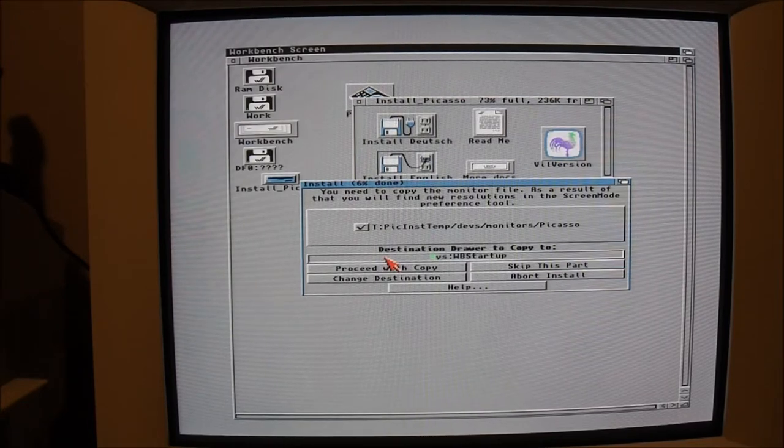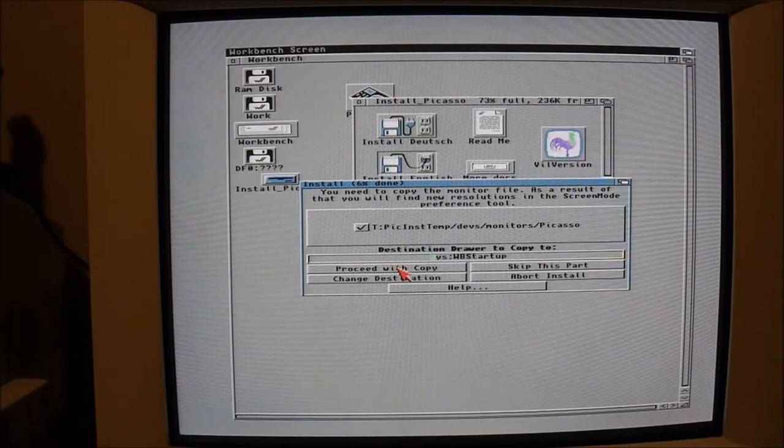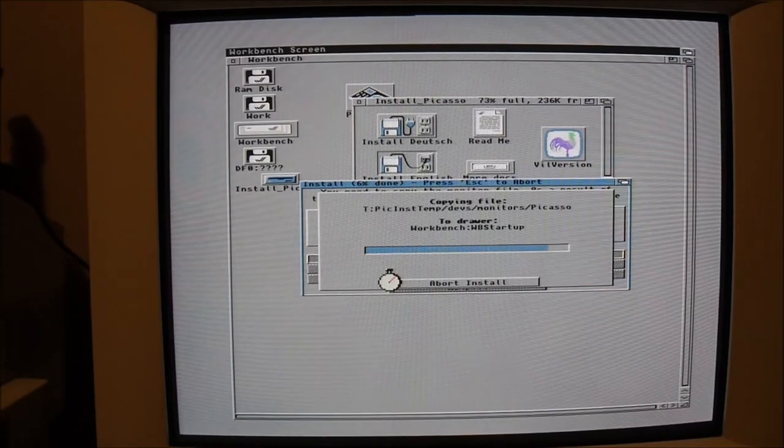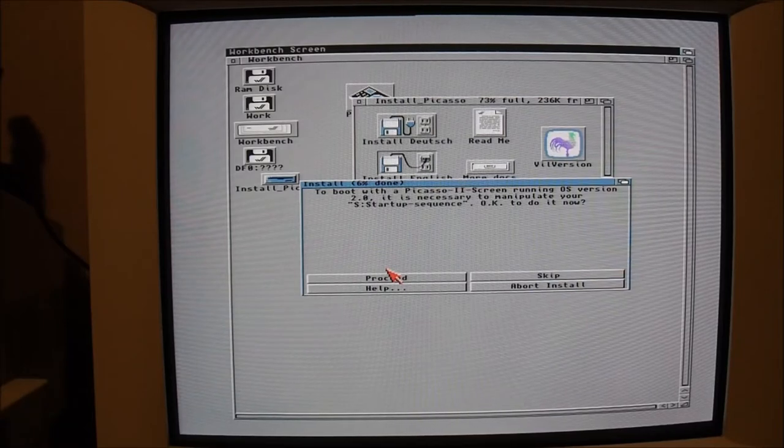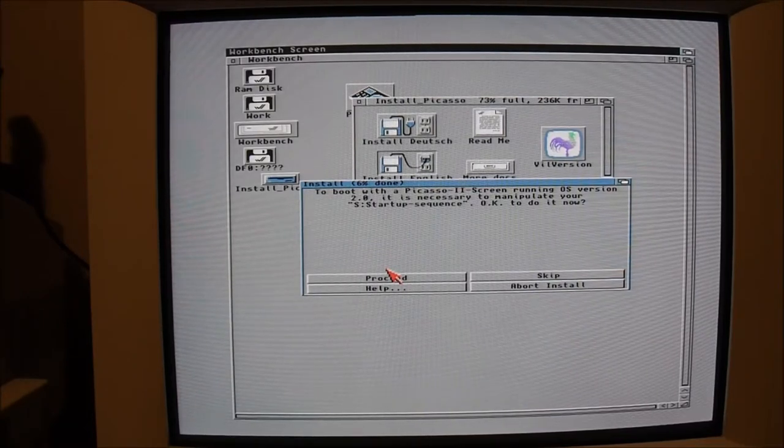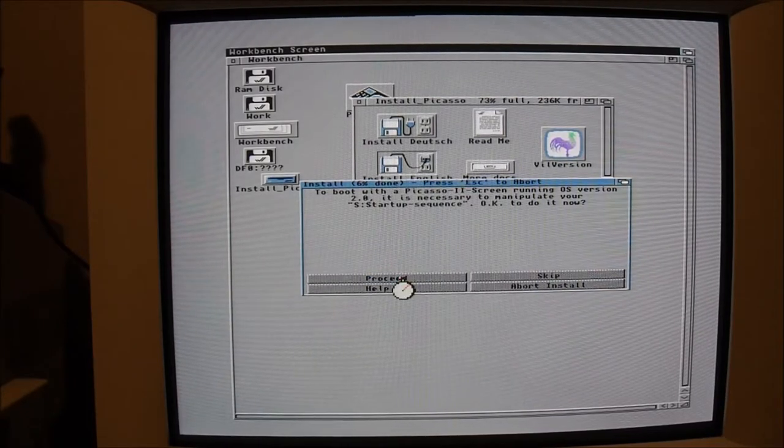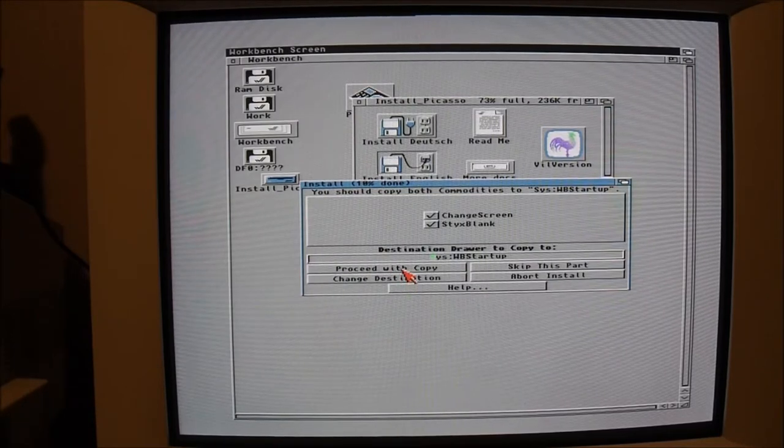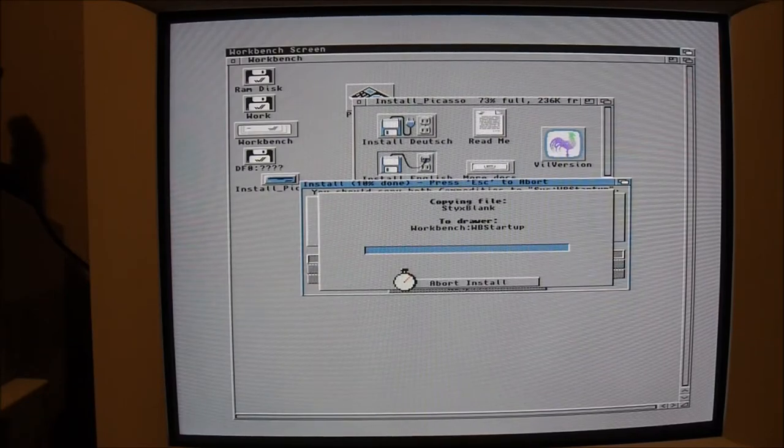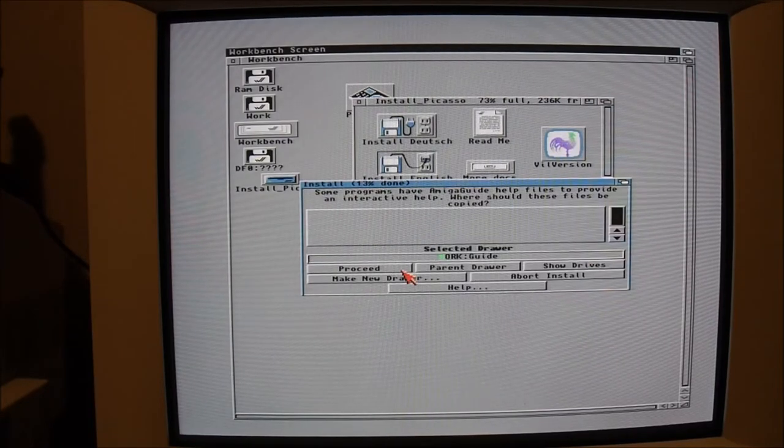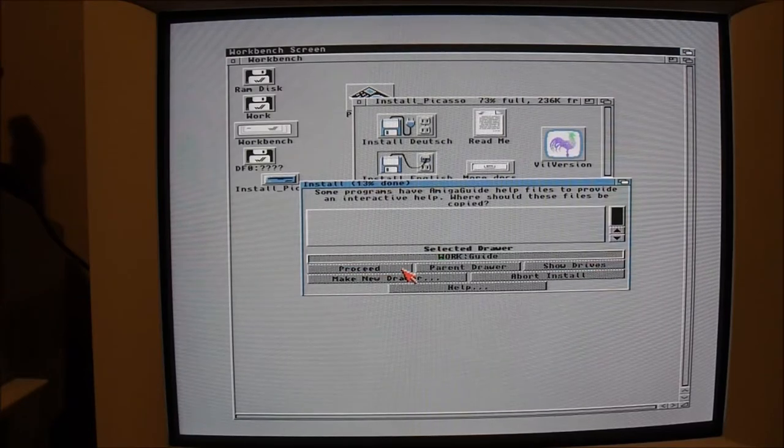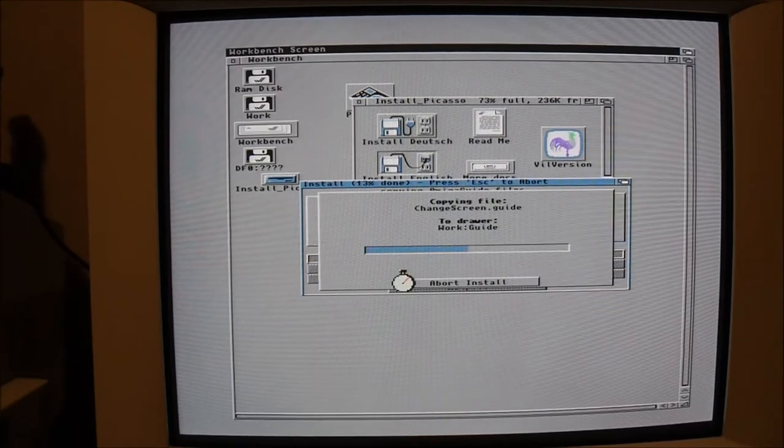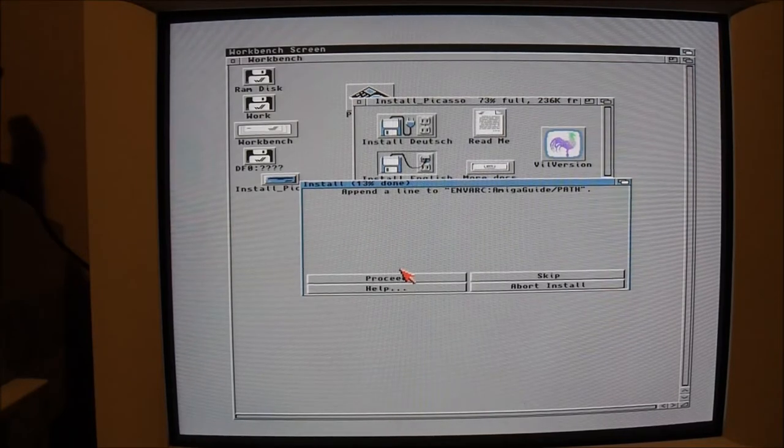It's telling me now that it's going to install the monitor files in the Workbench startup folder, that it's going to manipulate the startup sequence, and installing the ChangeScreen and the SticksBlanker software. SticksBlanker is just a screensaver.